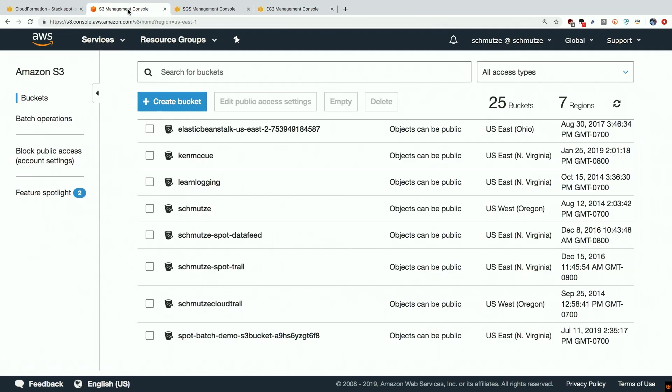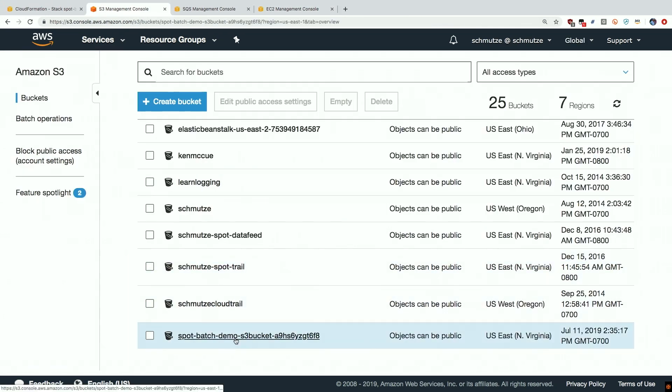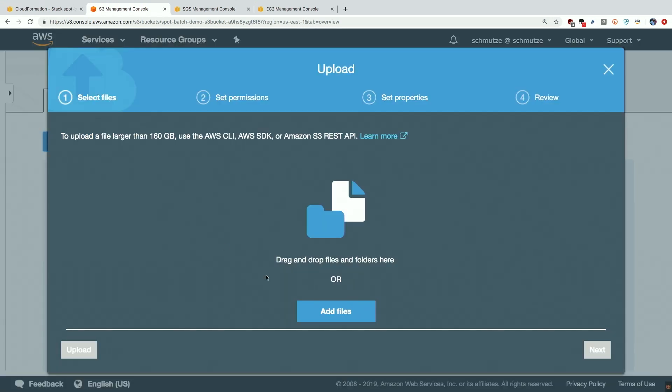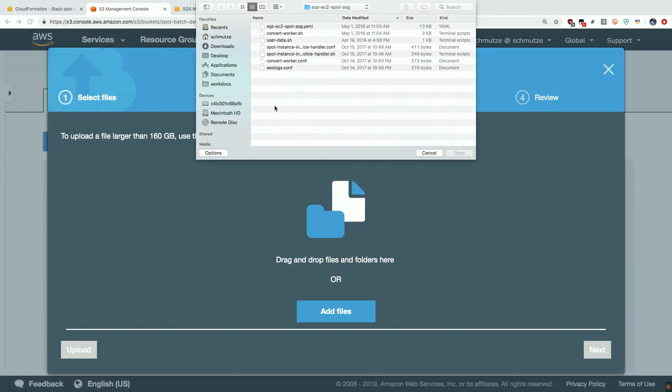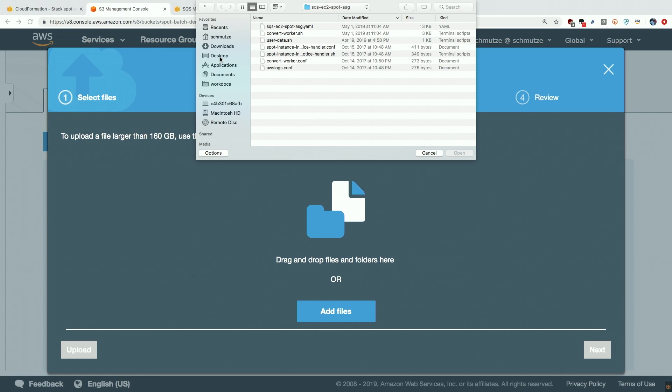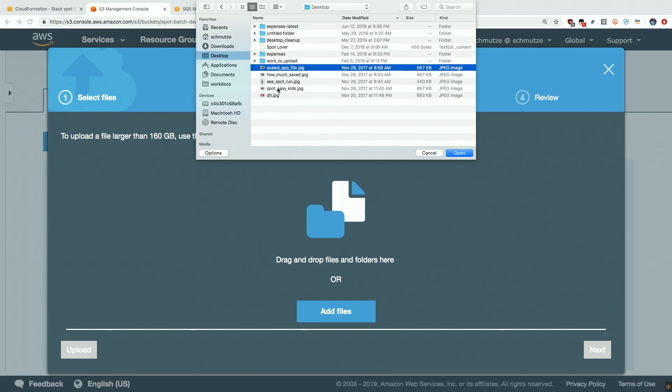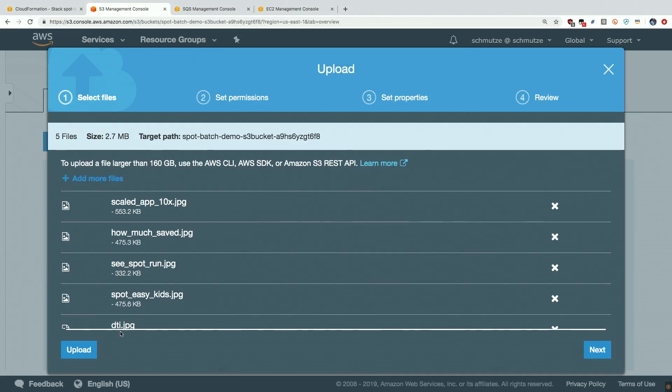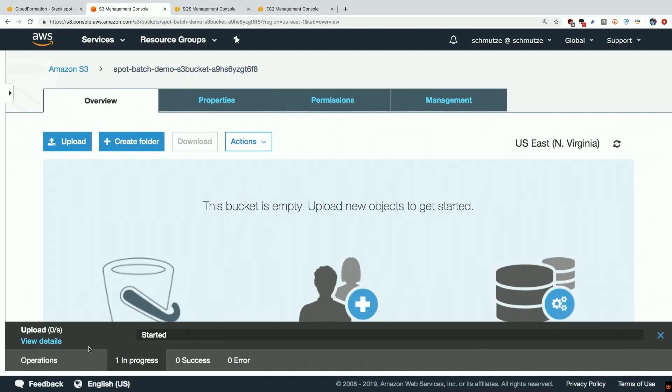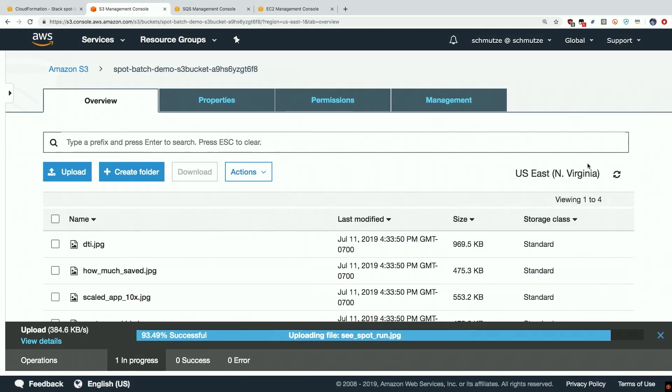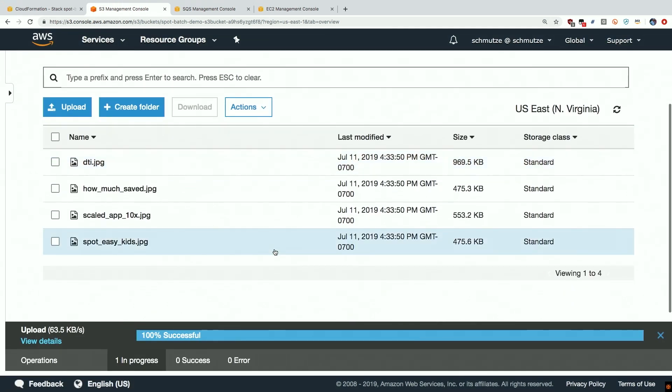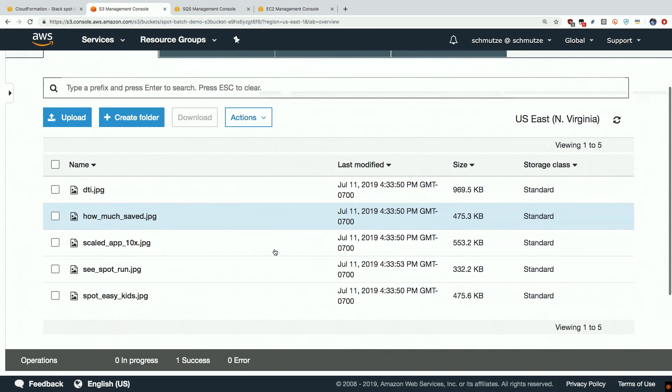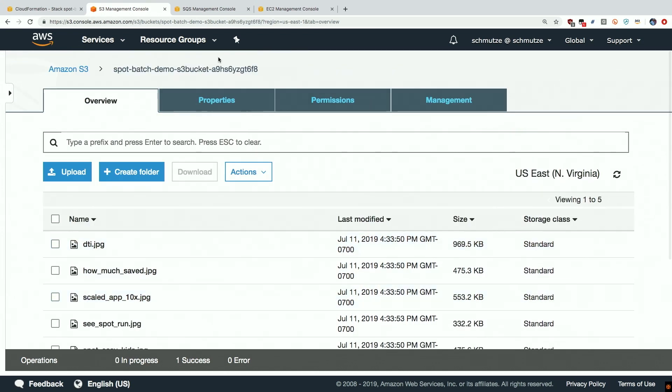So let's take a look at how this works. If we open up our S3 bucket and we actually upload some images into it, I'll just grab some images off of my desktop. I've got five images here, I'll open these, I'll simply say upload and we can see that these images are JPEGs so they've all been uploaded into our S3 bucket.